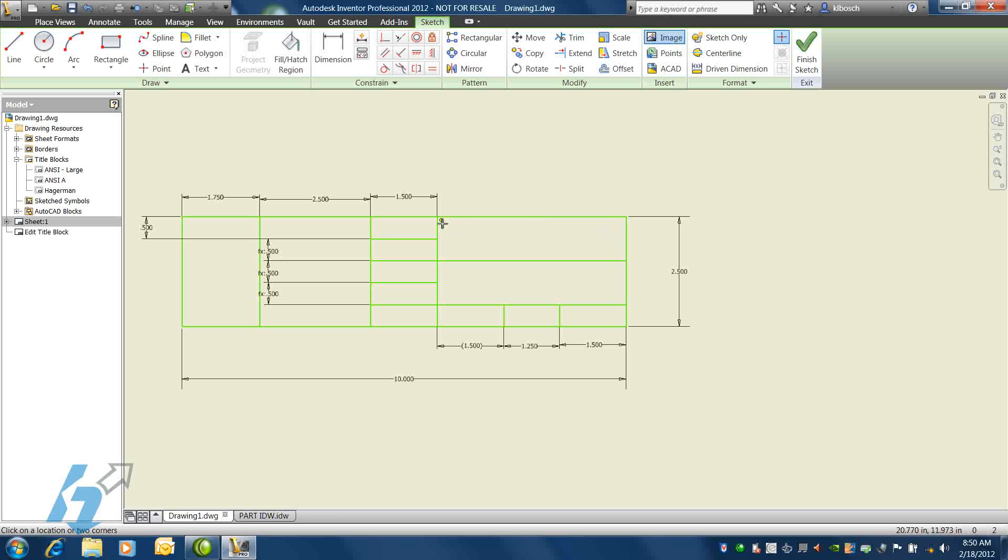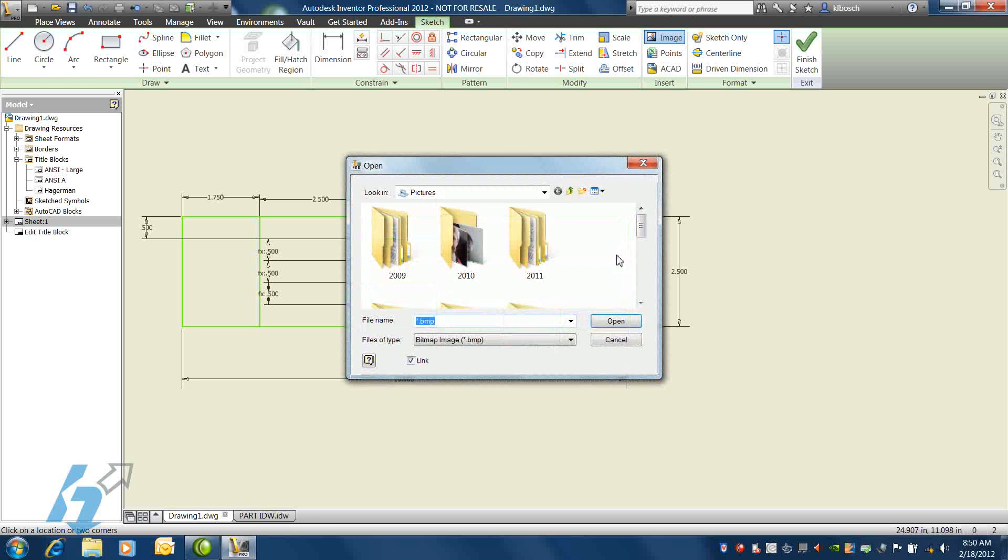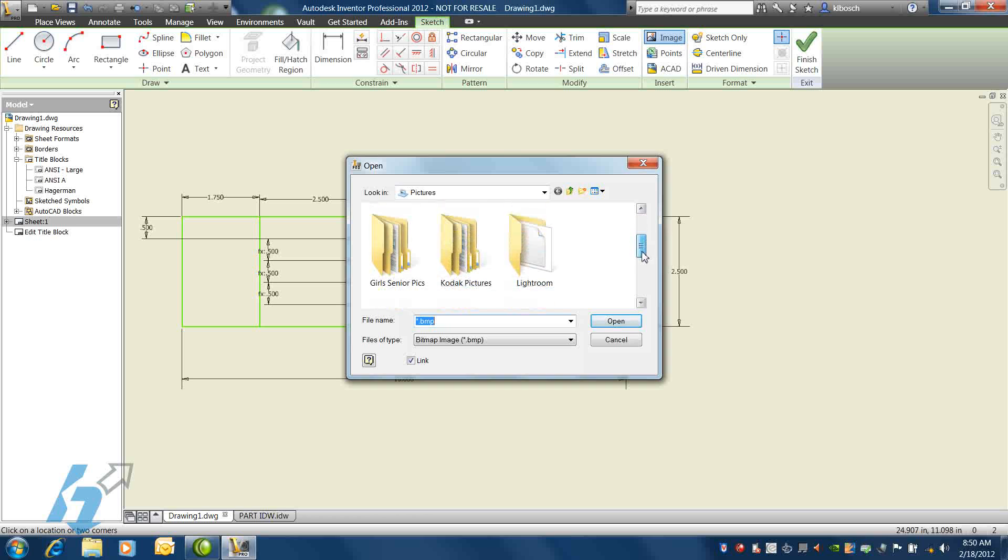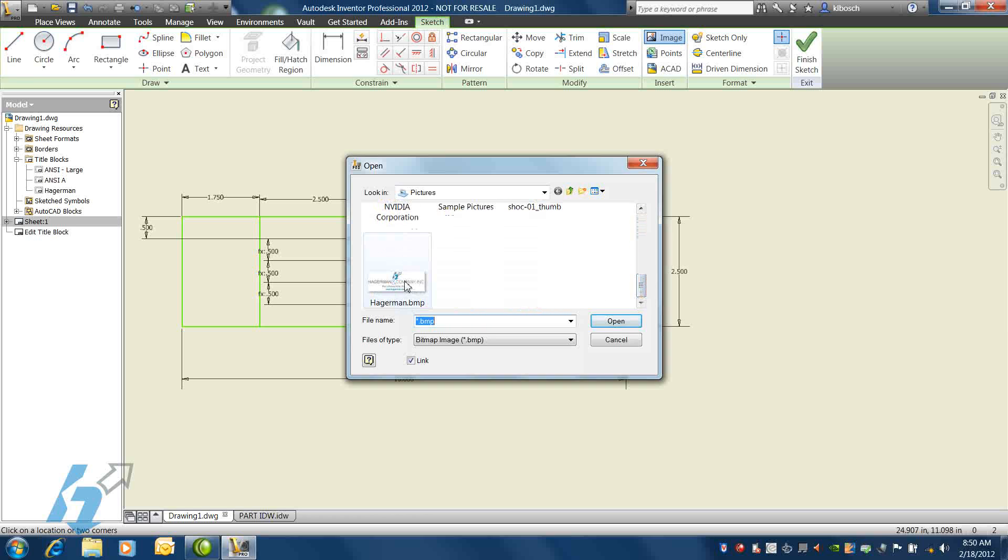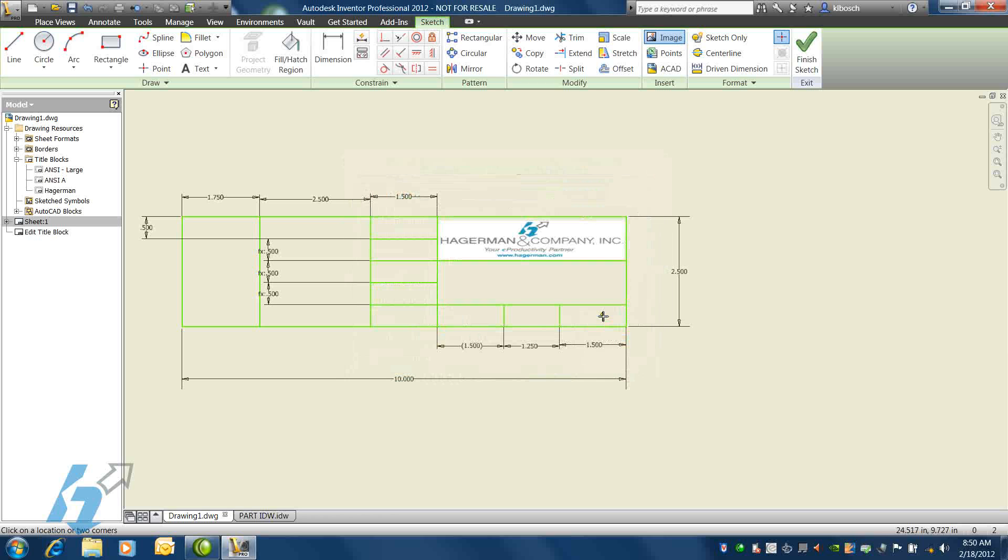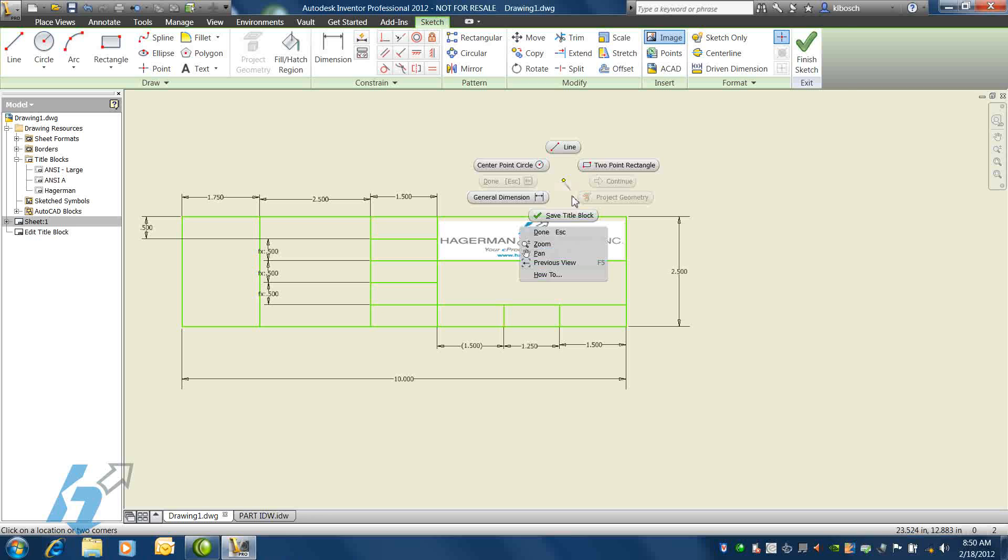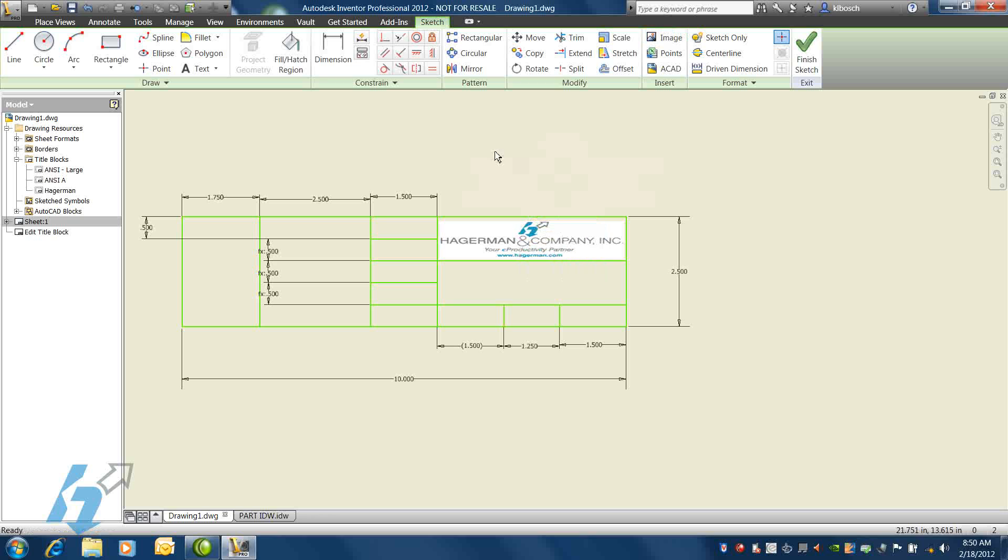Once we've created our title block line geometry, we'll probably want to add in a logo image. On the Insert panel and Image button, we can browse out for an existing logo. Inventor only takes the BMP type logos, and we'll want to be sure to uncheck the link box on that Insert Logo dialog.